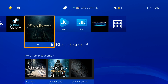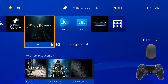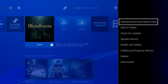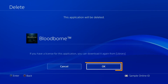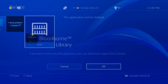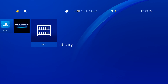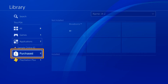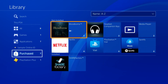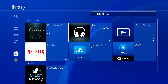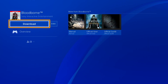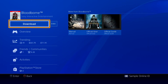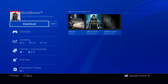Select the game on the home screen and press Options. Select Delete, and then confirm the decision. Go to the library, select Purchased on the left, then choose the game you just deleted, and select Download. Start the game after it's finished downloading.